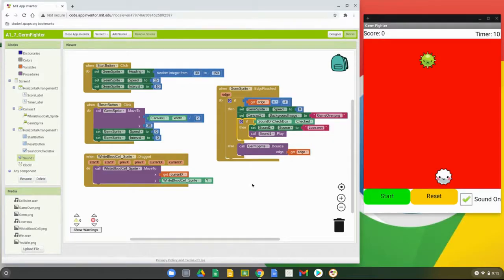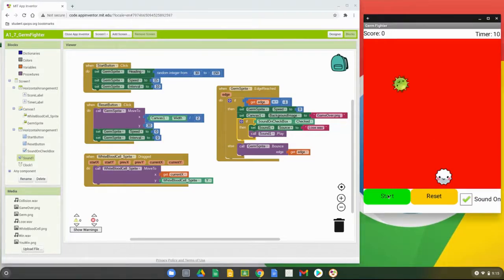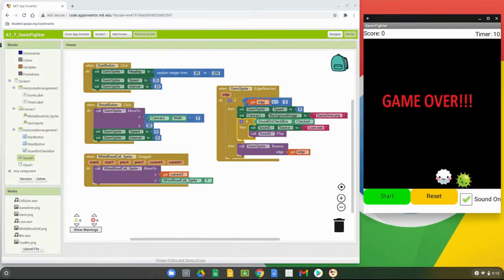We still don't have the collide-with behavior programmed, so we won't be able to bounce the germ off the white blood cell sprite yet. But we should be able to see it bounce around the screen, and when it hits that bottom edge we should hear a sound. Let's go ahead and give this a try — and there you can see it reached the bottom edge and the sound played.